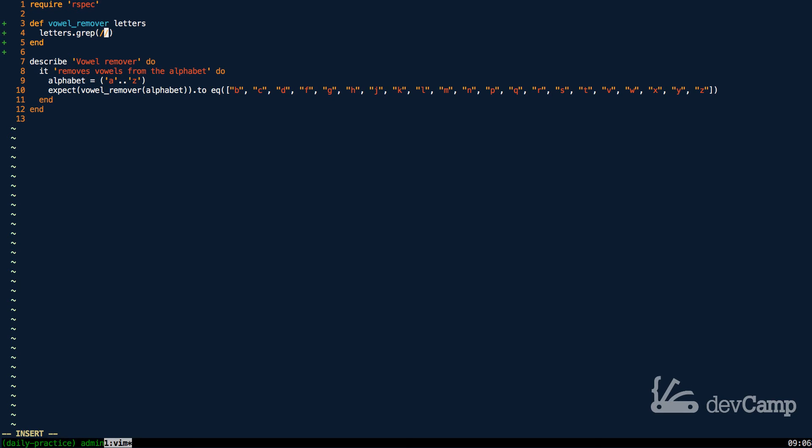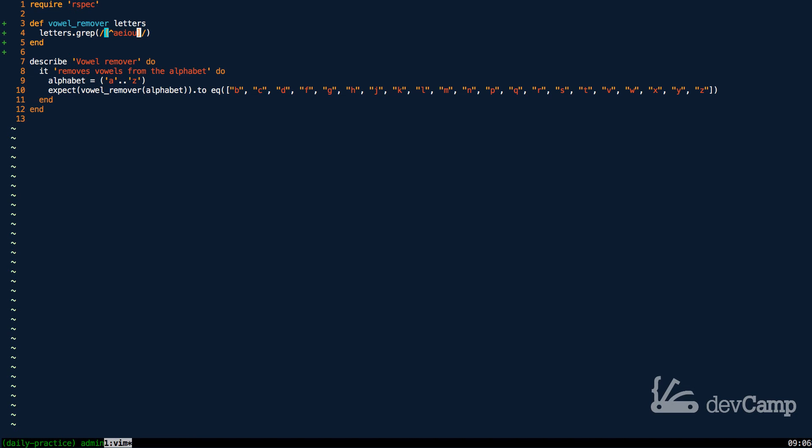Inside of the slashes I want to pass in a regular expression and this one's going to be kind of interesting. I'm going to pass in the caret followed by A, E, I, O, and U. What this is going to do is look for any matches of A, E, I, O, and U, and because I put this caret here, this is going to return everything that doesn't match this.